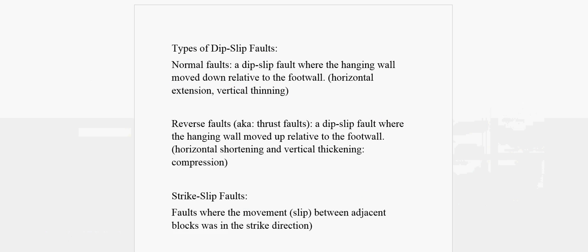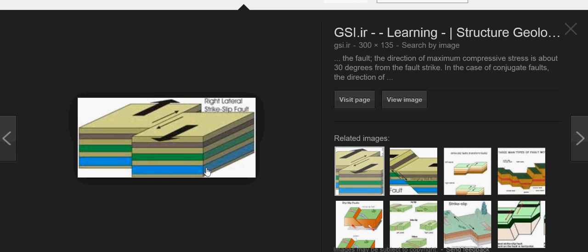A strike-slip fault is a fault where the movement between adjacent blocks was in the strike direction. There are right lateral and left lateral strike-slip faults. For a right lateral strike-slip fault, if you're standing at any point on one plate, you can see the other plate has moved to the right relative to where you're standing. That's why it's called a right lateral strike-slip fault.